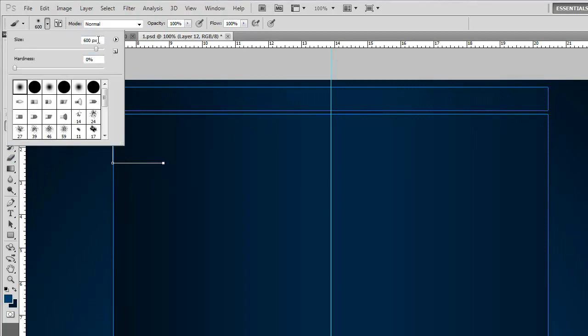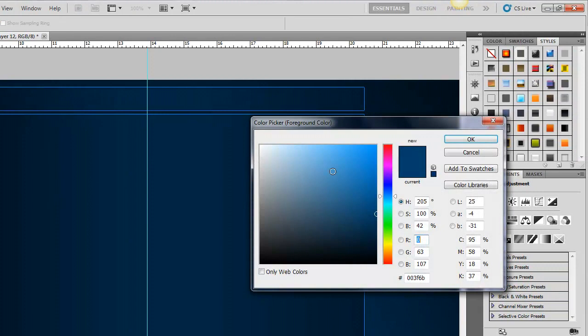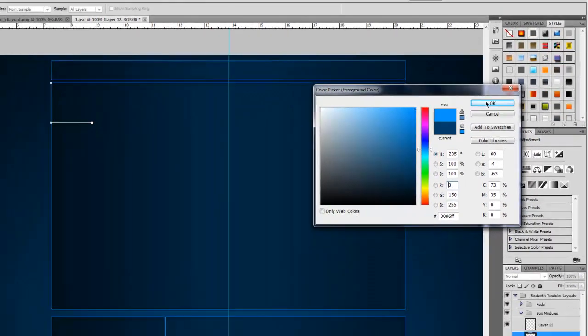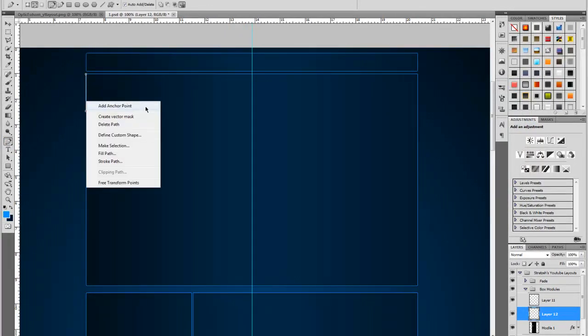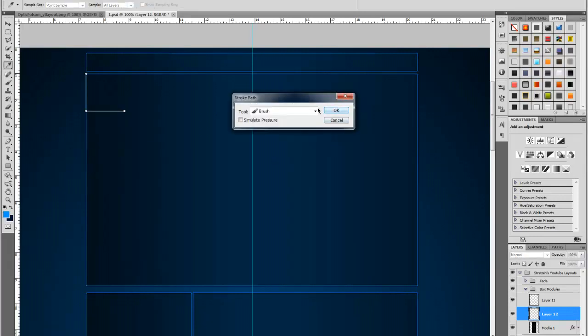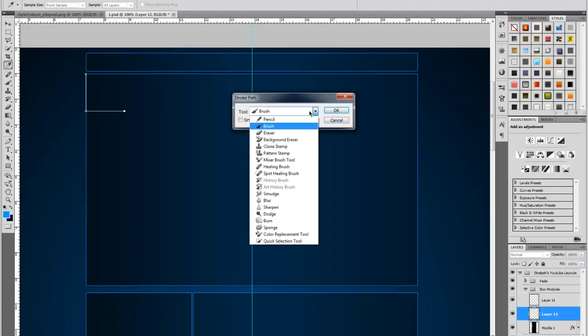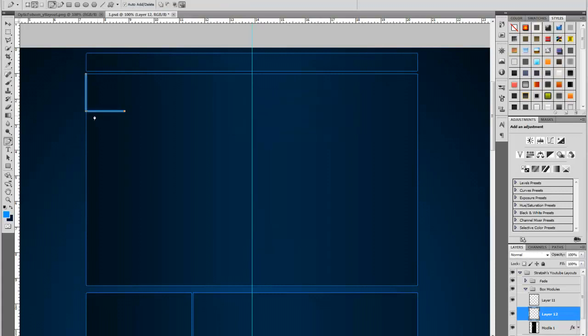The next thing we're going to do is go to your brush, make sure it's set to size of 7 and that the hardness is at 0%. Then we're going to go to our color palette, bring it to that bright color, then go back to your pen tool, right click on the line and choose stroke path. Make sure stimulate pressure is unchecked and make sure the tool is set to brush, then hit OK and it already has the effect on it.